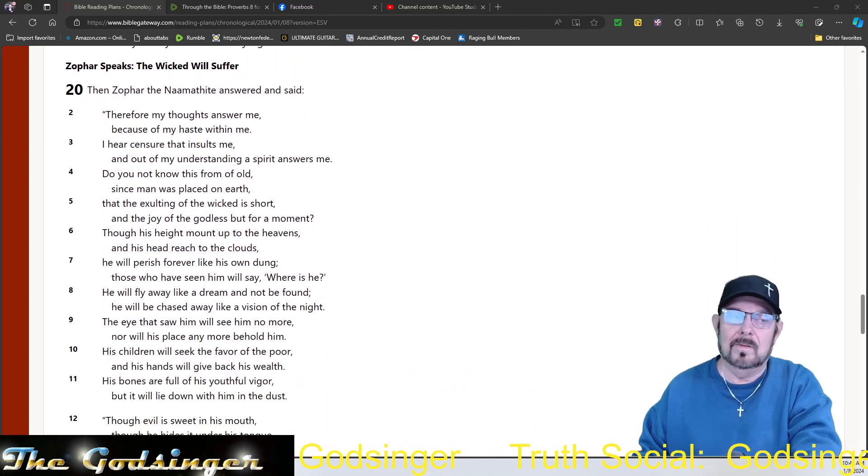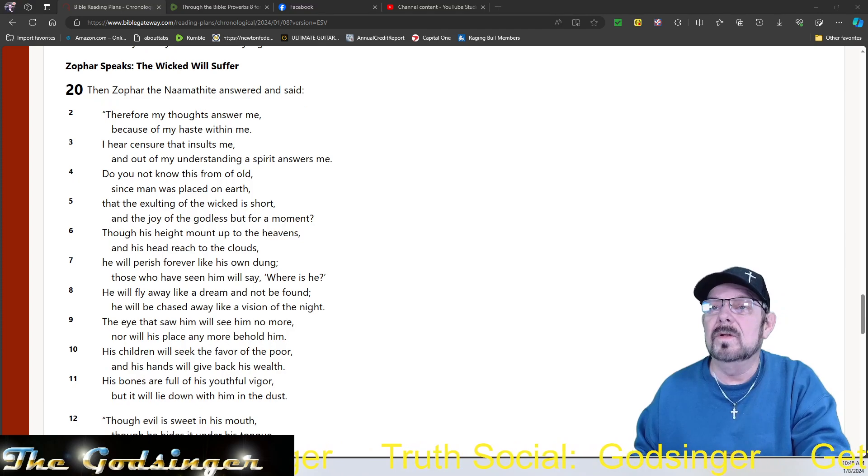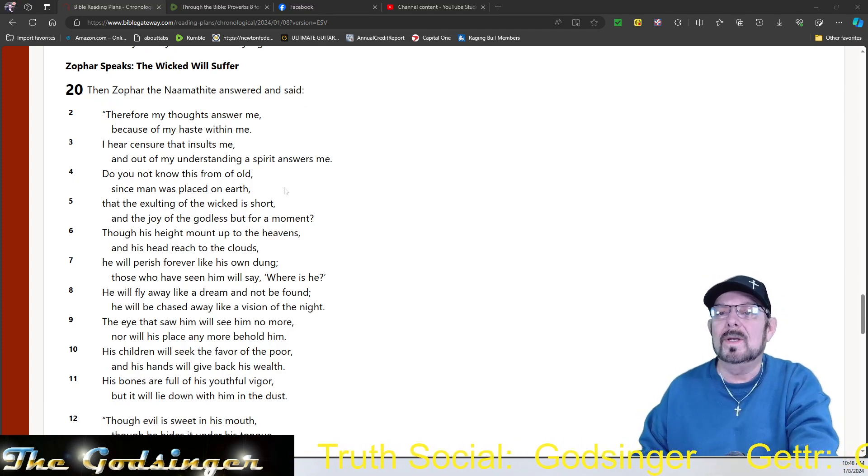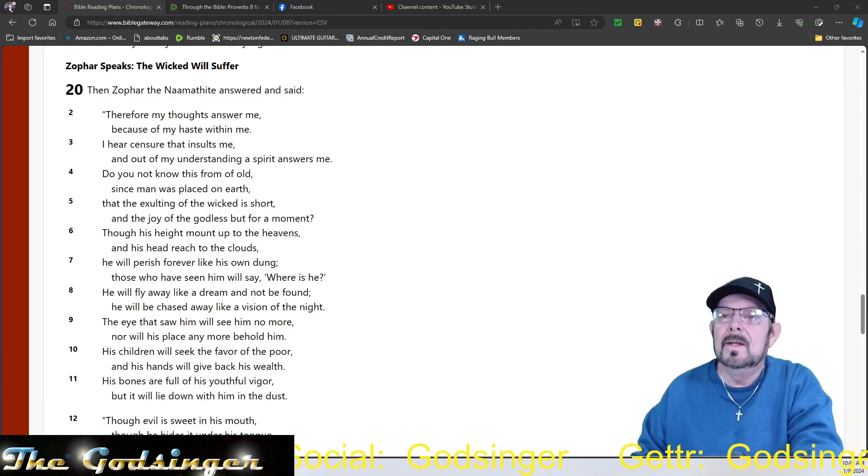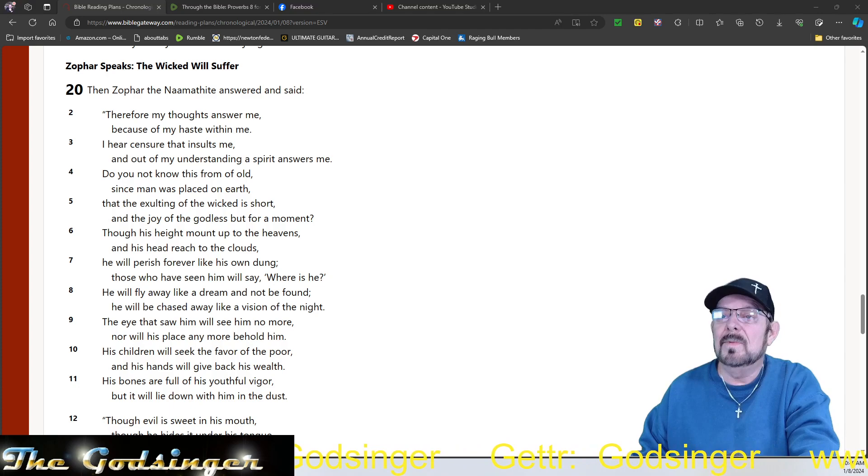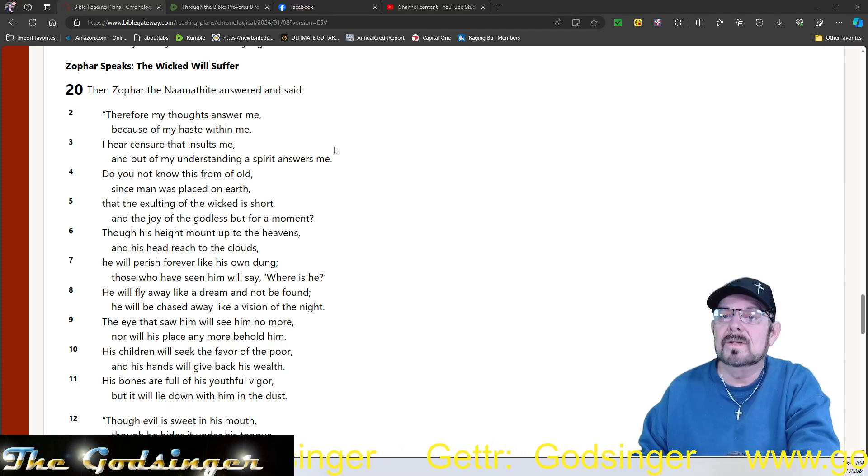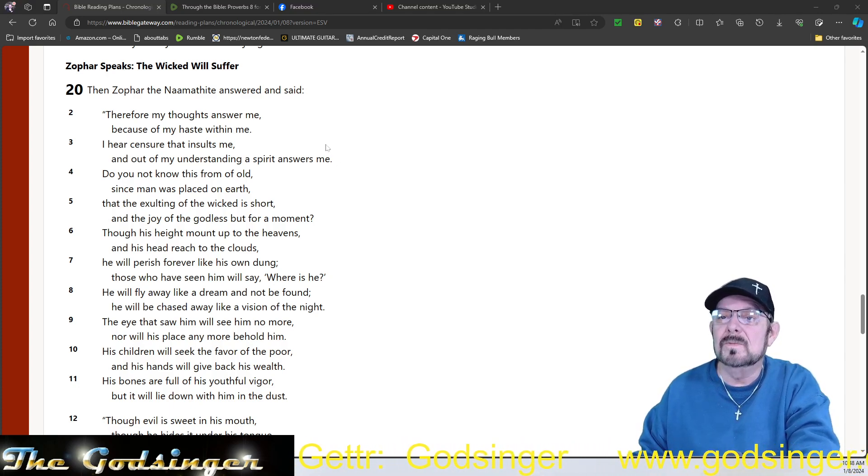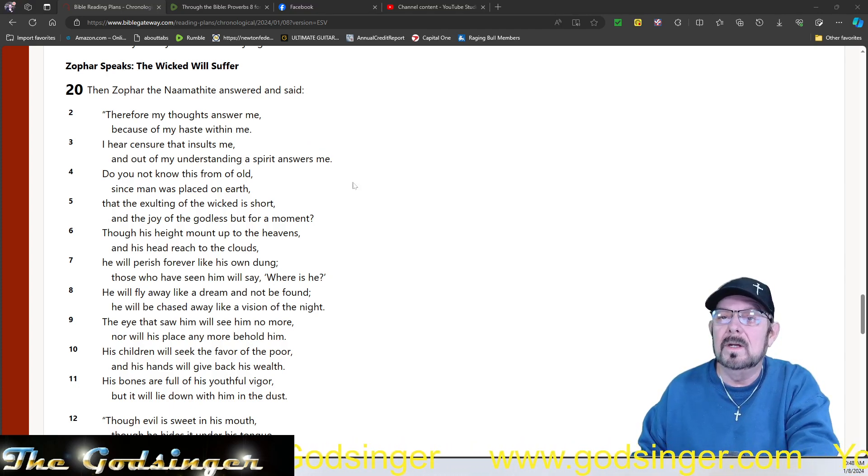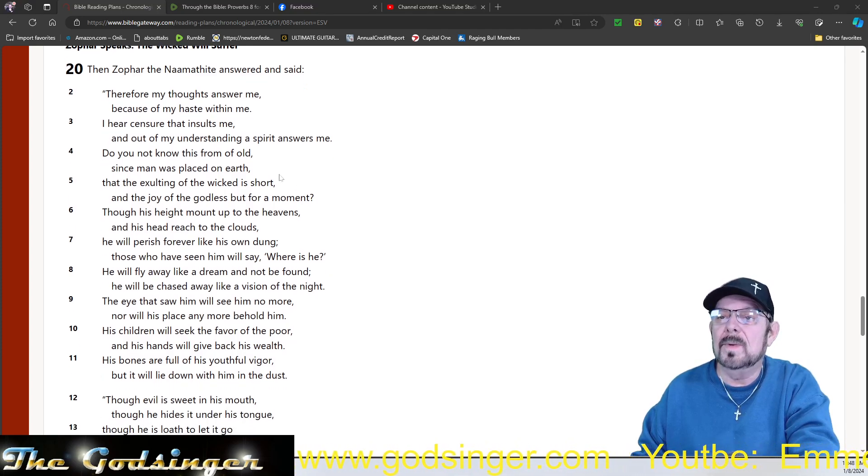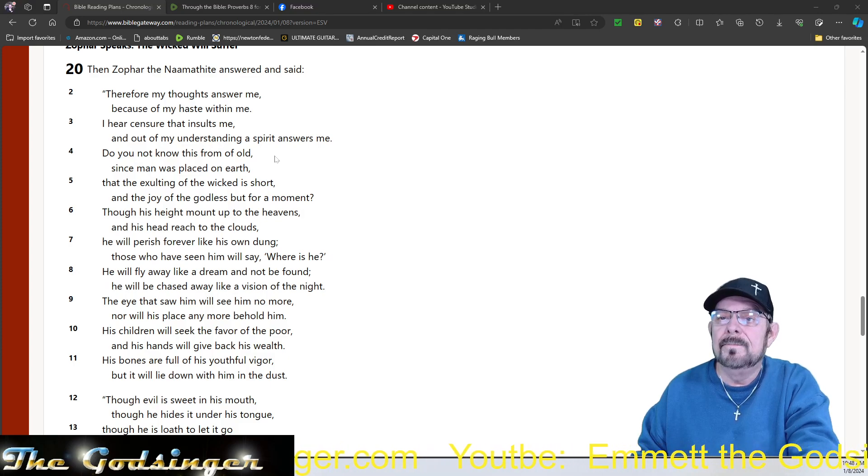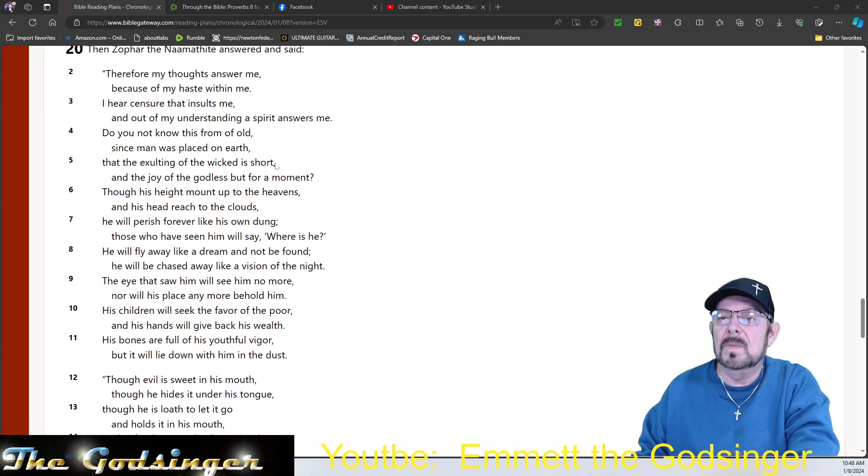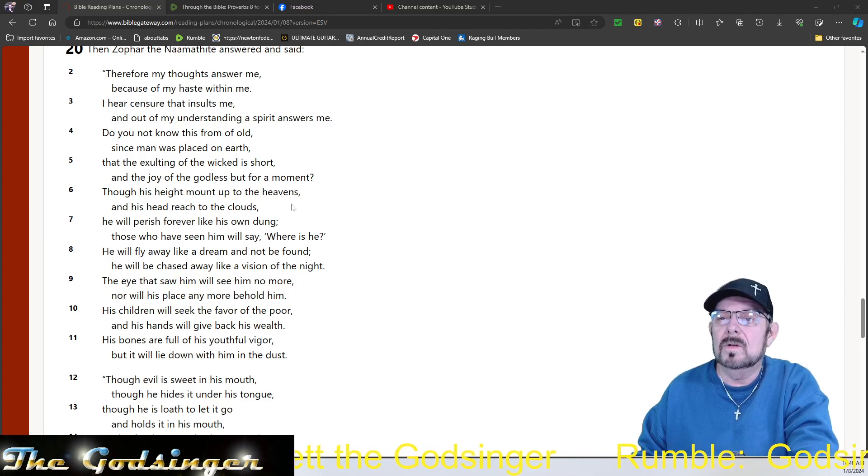Now Zophar is speaking up, another one of his friends. The wicked will suffer. Then Zophar the Naamathite answered and said, Therefore my thoughts answer me because of my haste within me. I hear censure that insults me, and out of my understanding a spirit answers me. Do you not know this from old, since man was placed on earth,